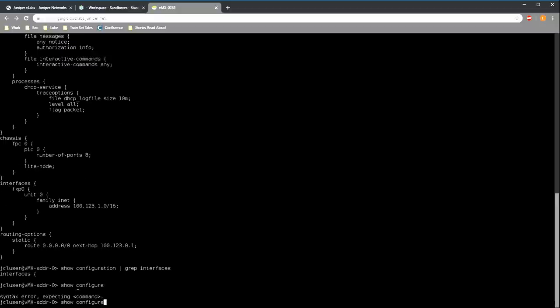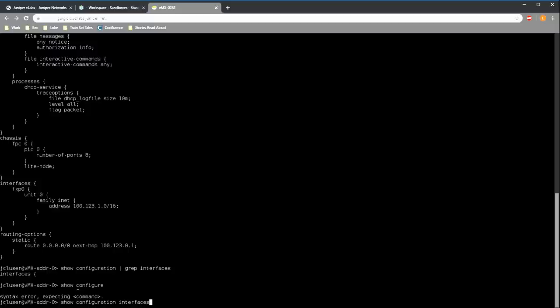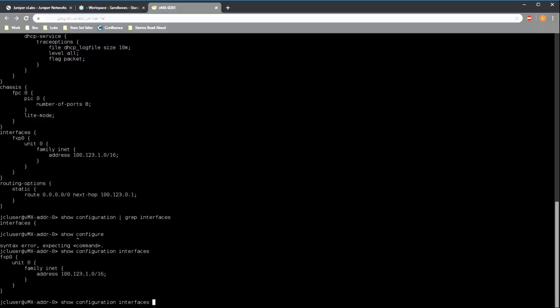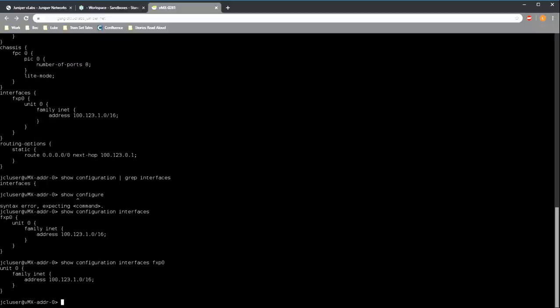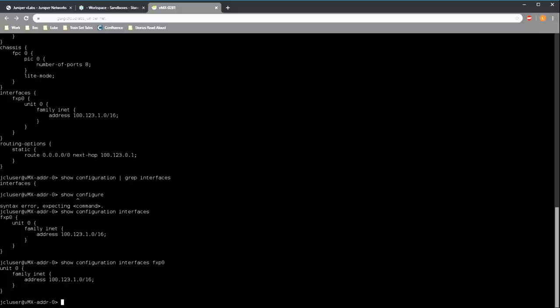For example, we can type show configuration interfaces. Sorry, that's show configuration interfaces. And this will show us anything under the interfaces container statement. So in this config we just see the one interface fxp0, but imagine we had many different interfaces here instead of just one. We could refine it a bit further with show configuration interfaces fxp0 to see only the configuration for that object. And if you've used Cisco routers for a while, you'll be thinking, yeah, but we can do that with the section command on the iOS router. And that is true to a point, but not everything in a Cisco config is organized into nice tidy sections like this. So I think Juniper have definitely won the advantage on this particular point.